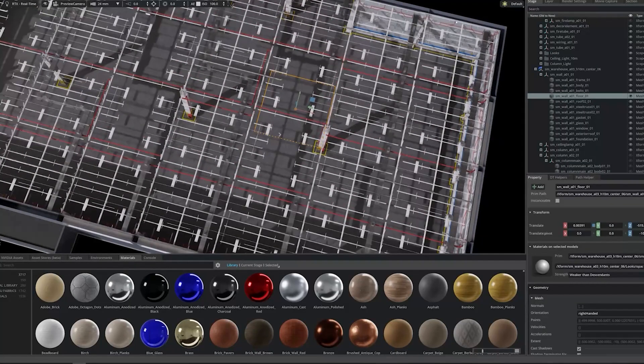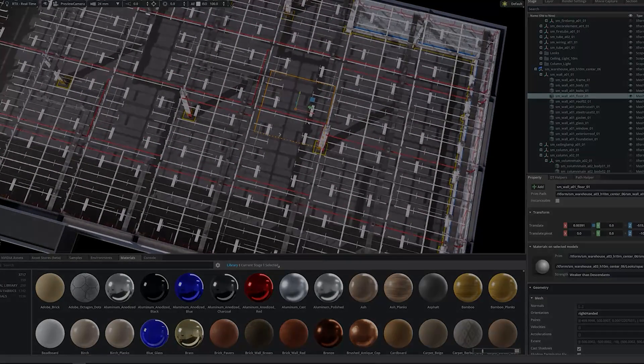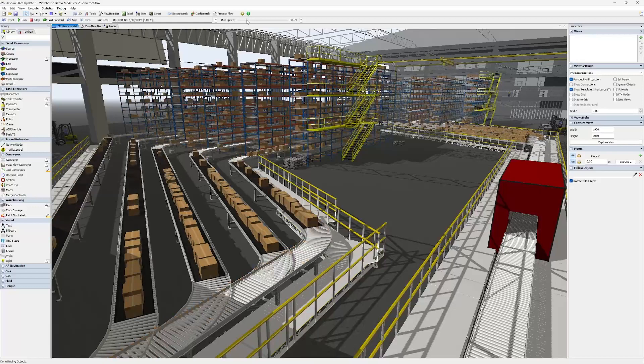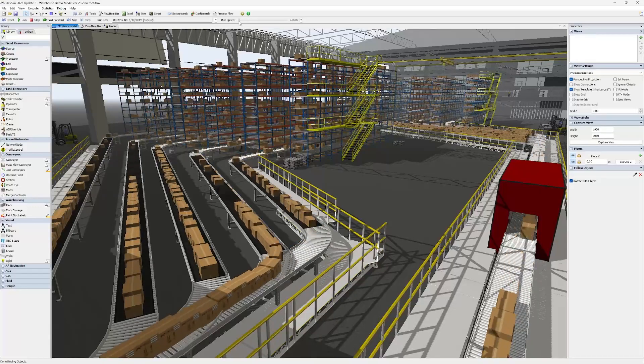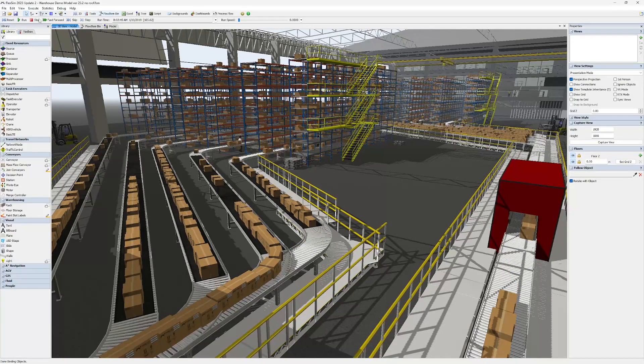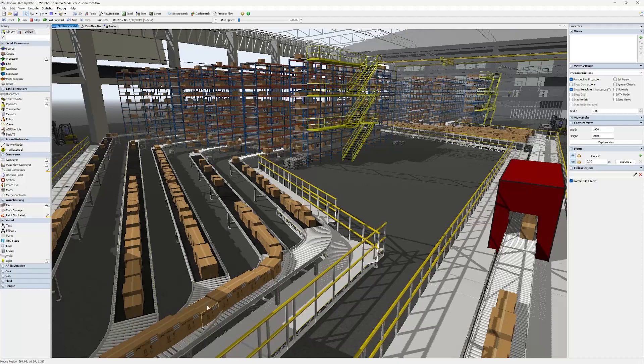FlexSim is excited to be part of this effort. It starts with our USD support, where you can both export FlexSim models to the USD format and import USD stages into FlexSim.